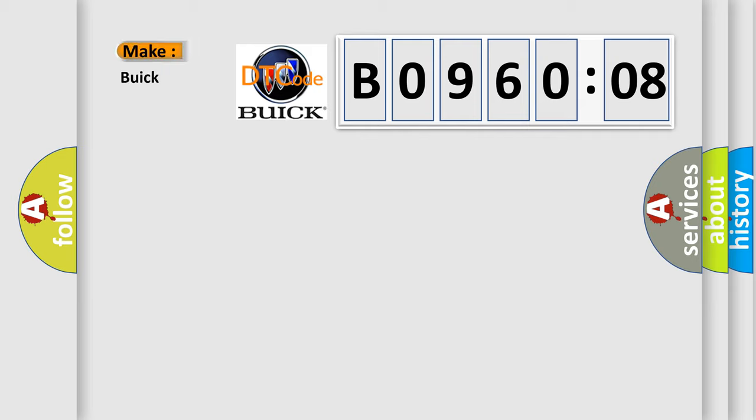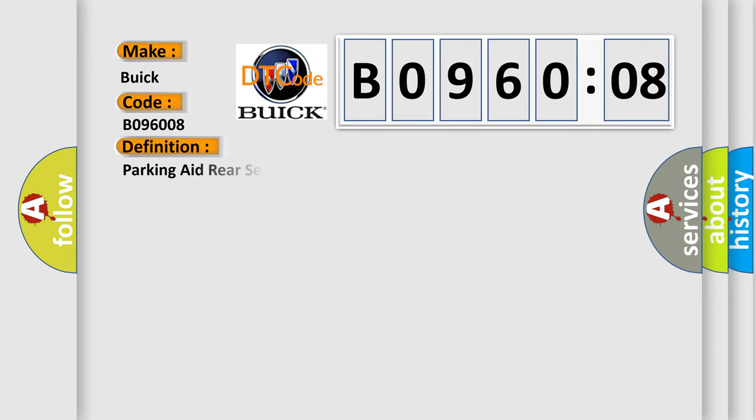So, what does the diagnostic trouble code B096008 interpret specifically for Buick car manufacturers? The basic definition is: parking aid rear sensor, three circuit signal invalid.